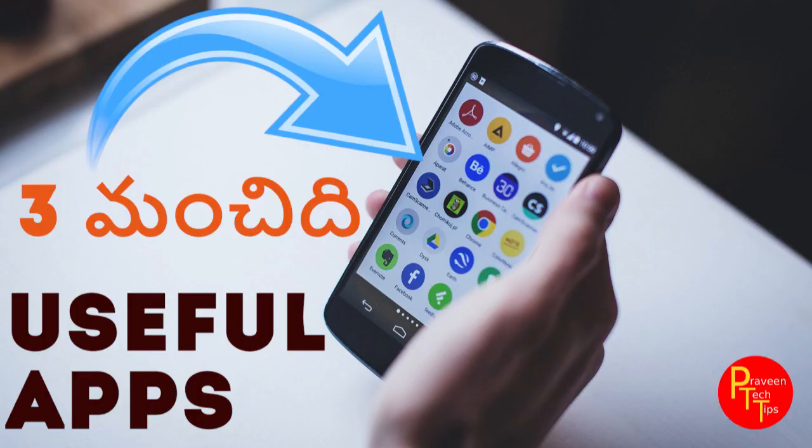Hello and welcome to Praveen Tech Tips. Now, we have 3 useful apps.